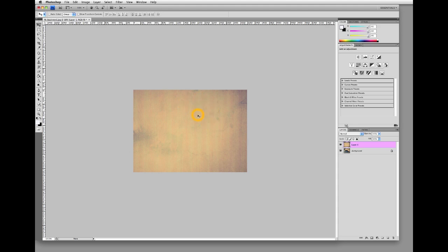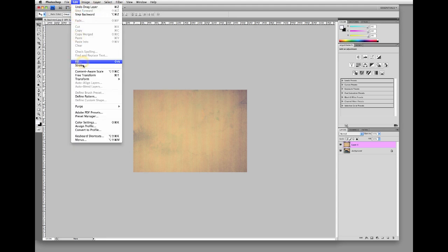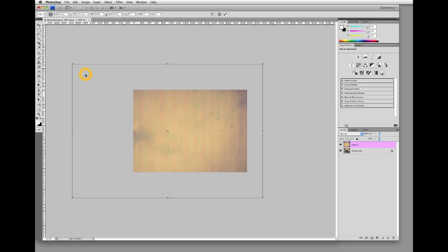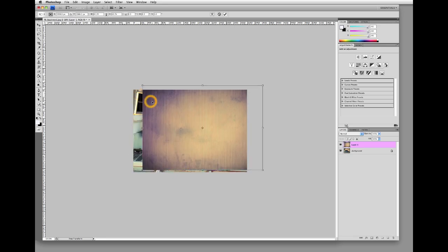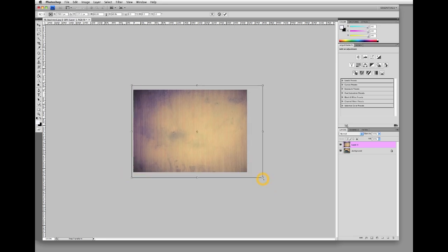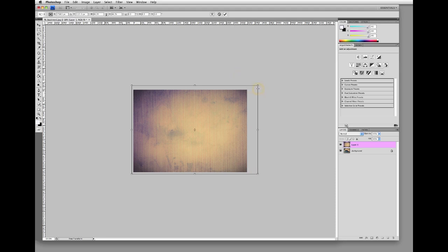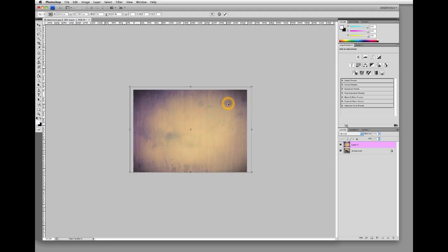Let me show you how to shrink it down. Go up to Edit, come down to Free Transform, and you'll see a parameter — that is the size of the texture. While holding the Shift key, just grab one of those corners and pull in. By holding the Shift key while you move it around, it maintains the aspect ratio for you so that you don't stretch out your texture and ruin the look of it.